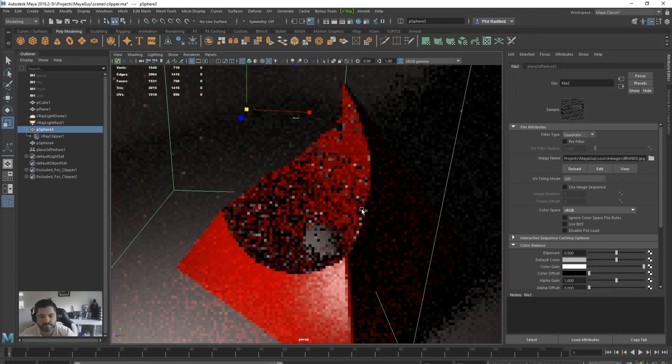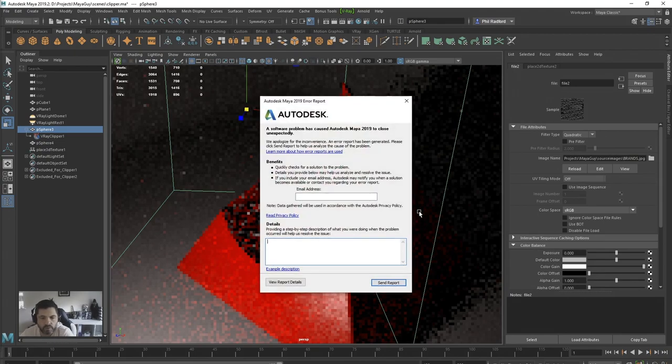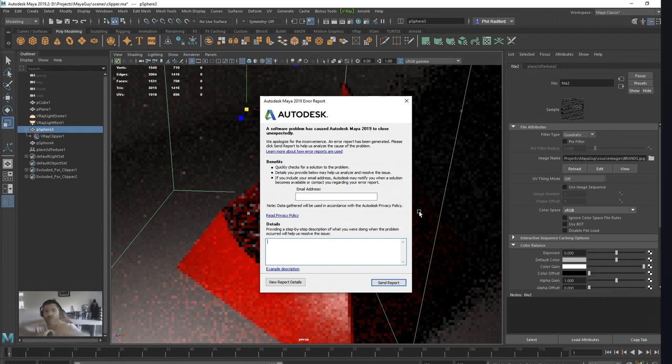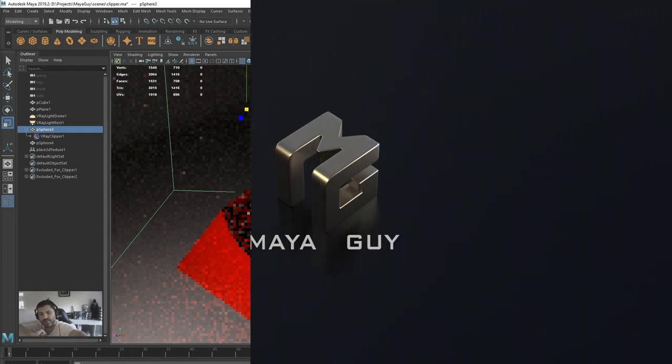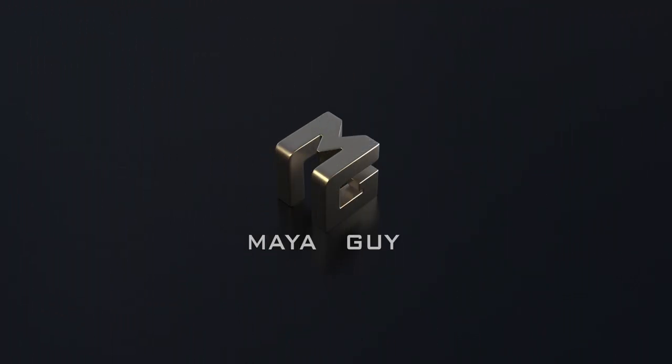And it looks like we've got a crash there — thank you very much Autodesk! But that is the end of the tutorial. An interesting way to finish. Give it a go, it's quite interesting, and I will see you on the next one. Cheers.